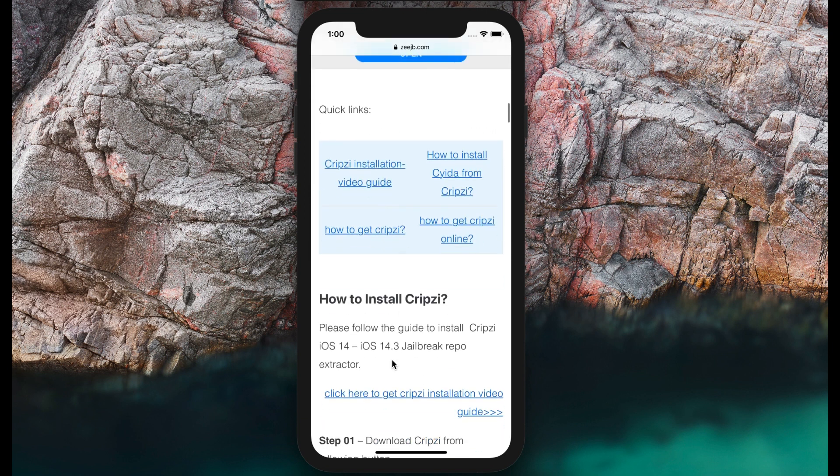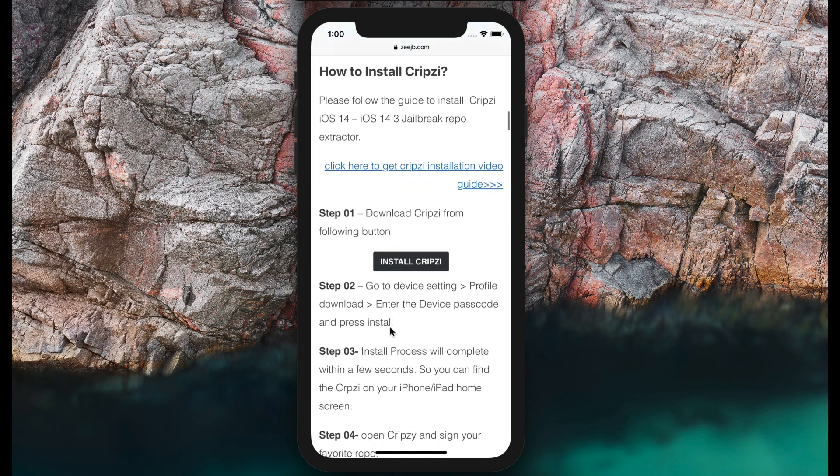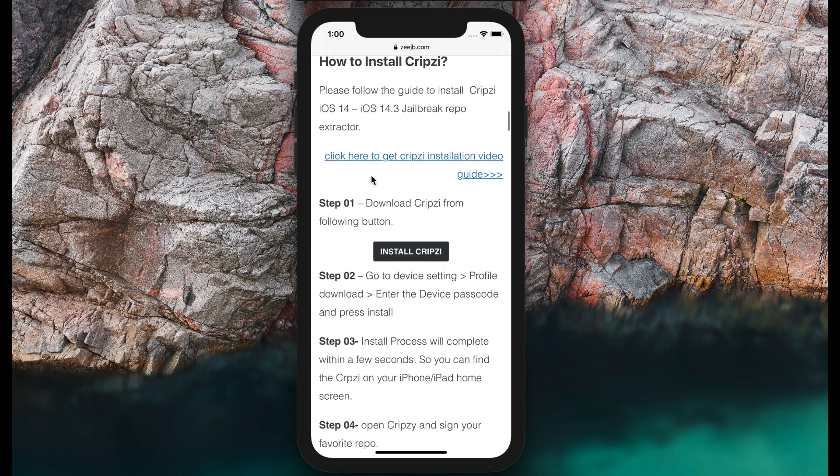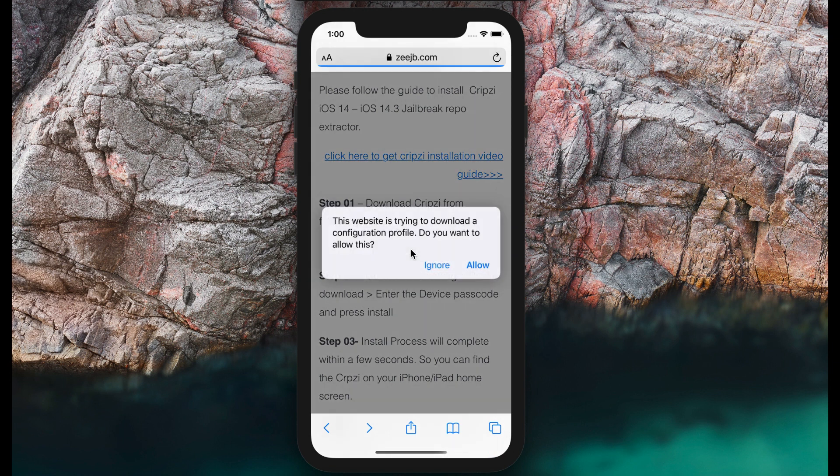I'll scroll down my page. They're gathering information about installation of the Pepsi jailbreak. Now I press on install Pepsi jailbreak. It will download the profile. I'll download the profile.